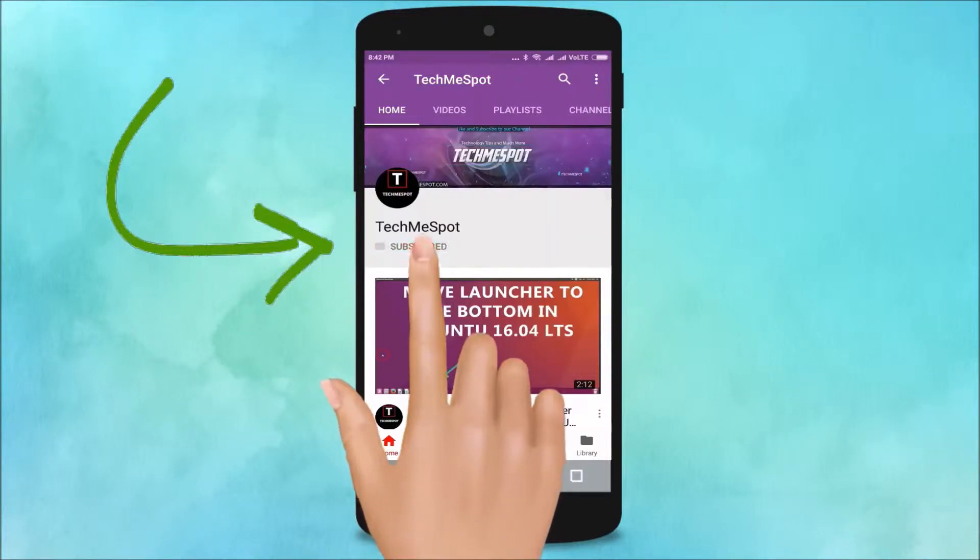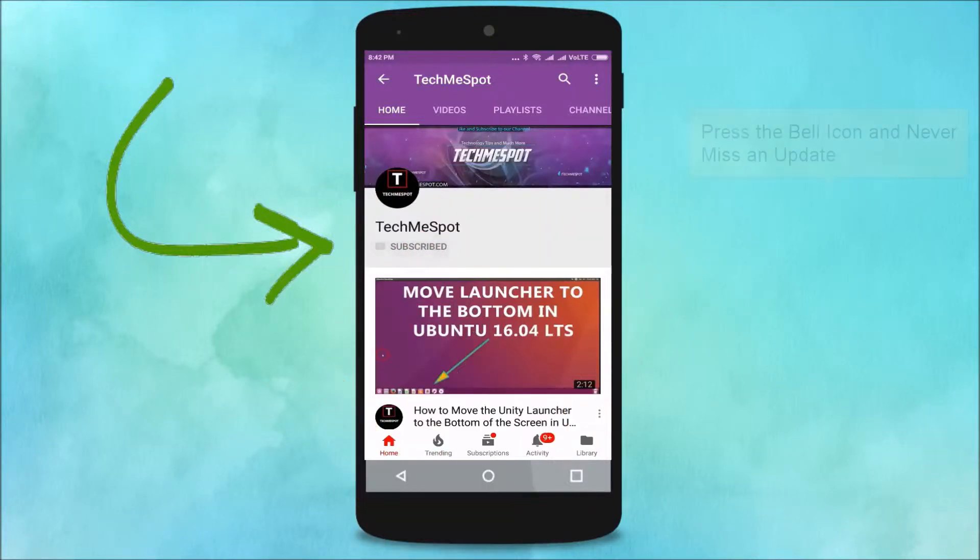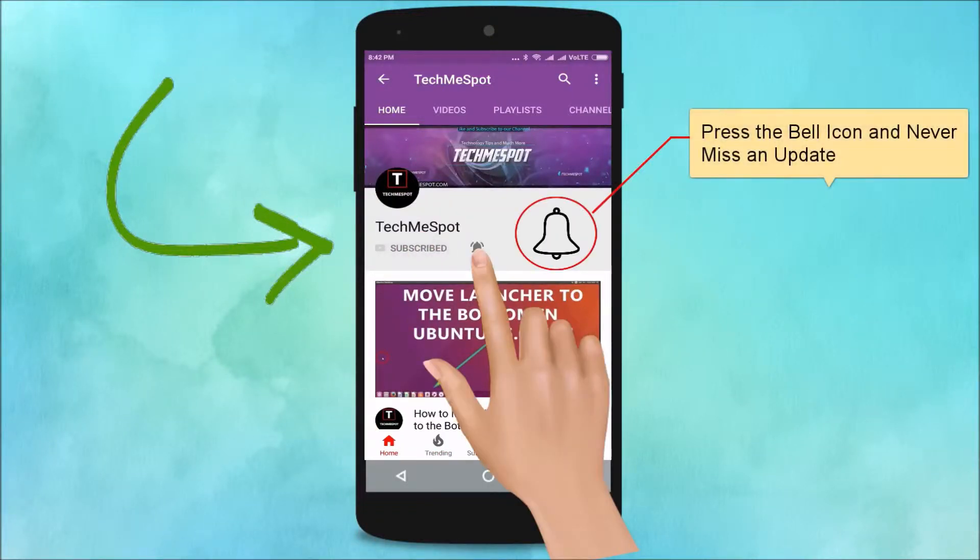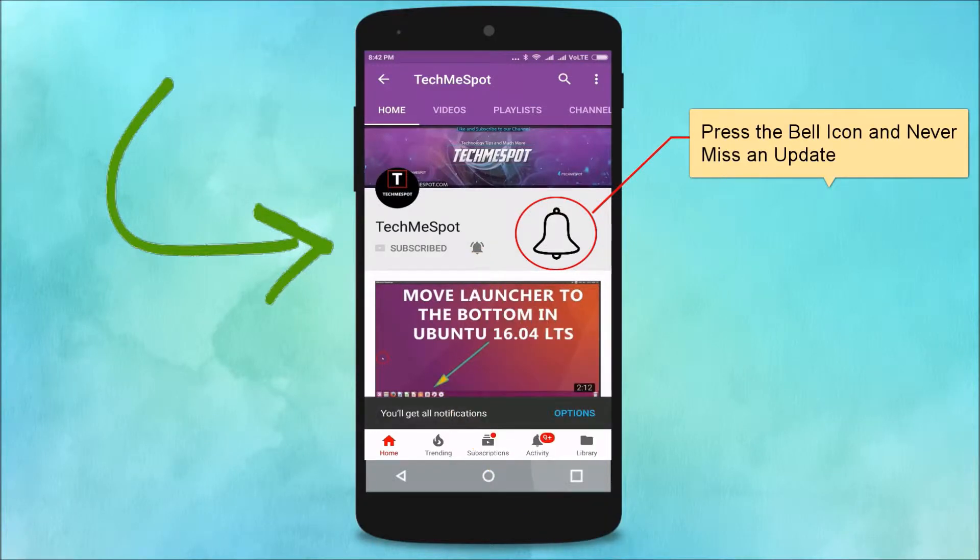Subscribe to TechMe Spot channel and press the bell icon and never miss another update.